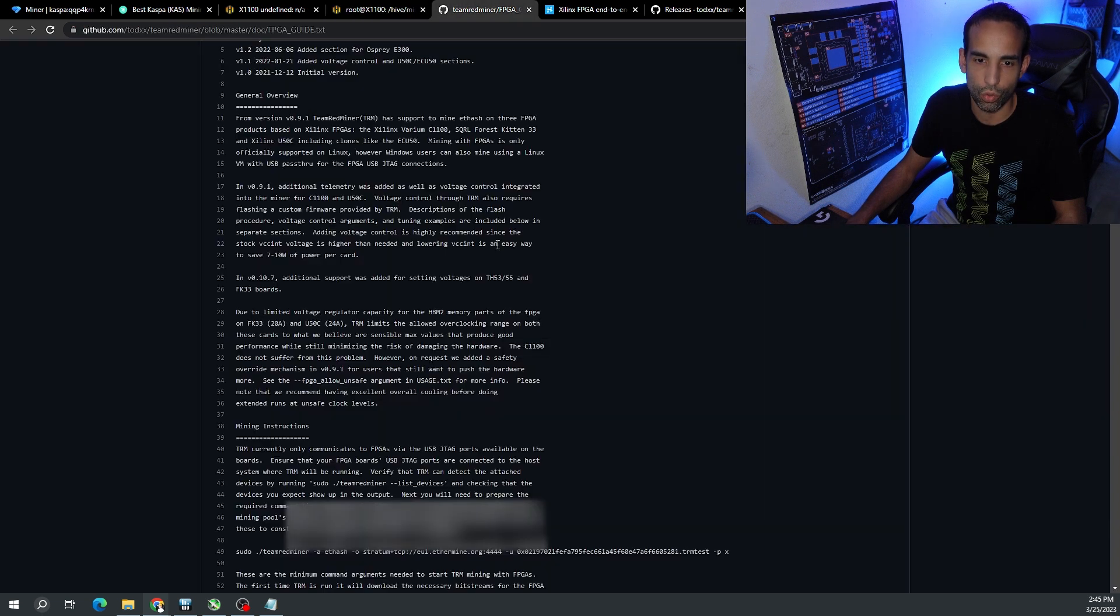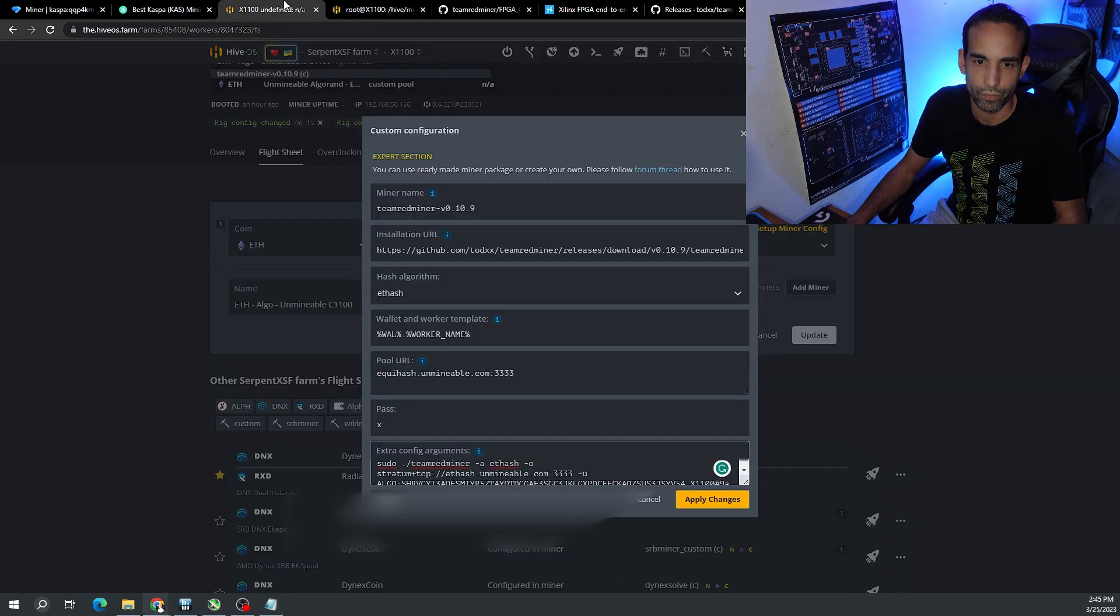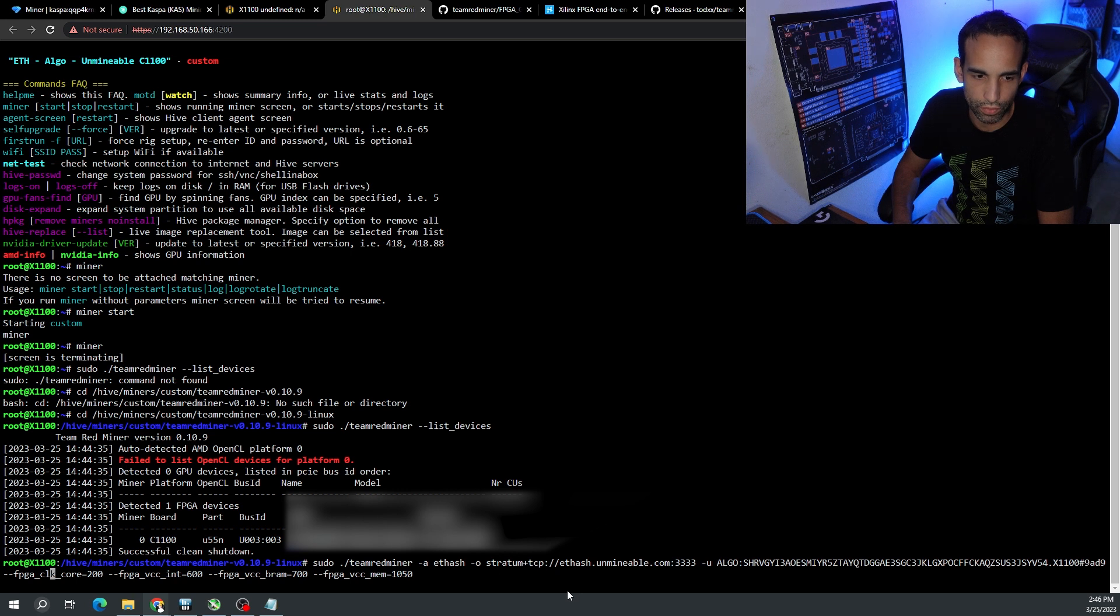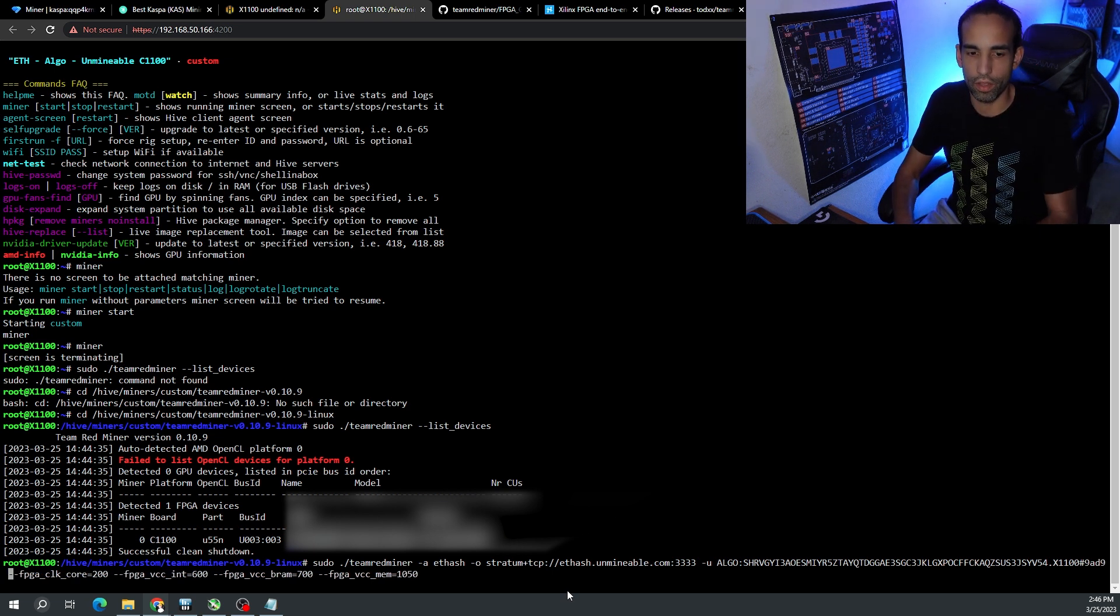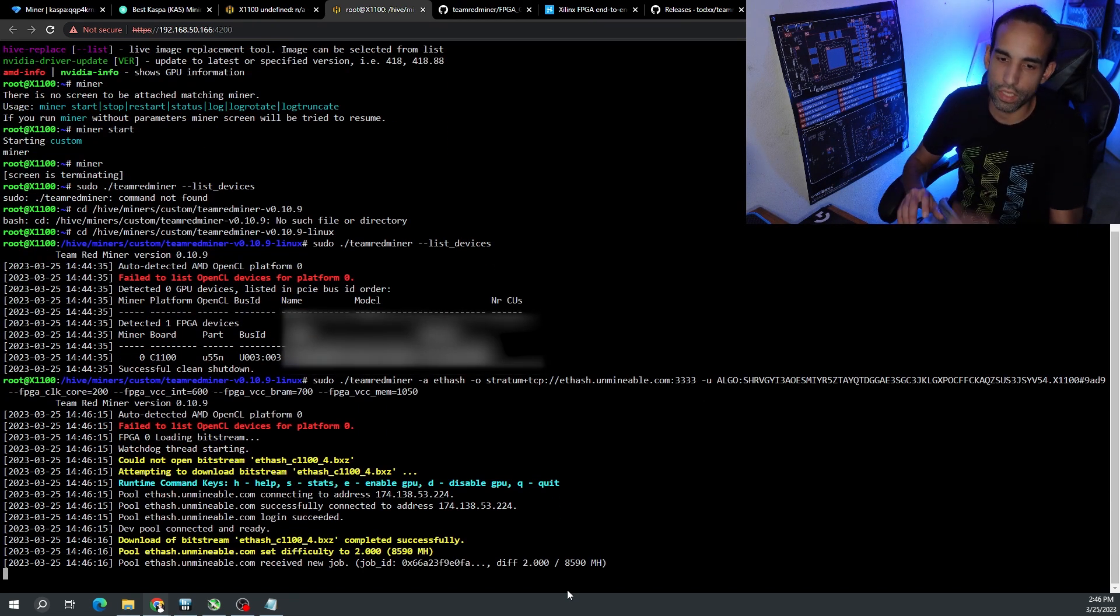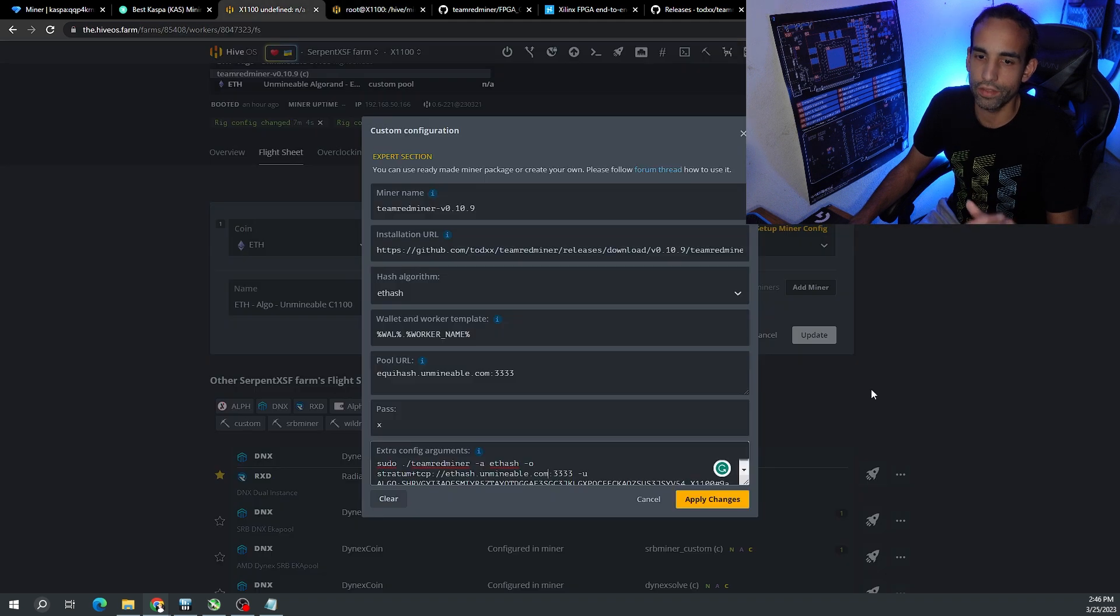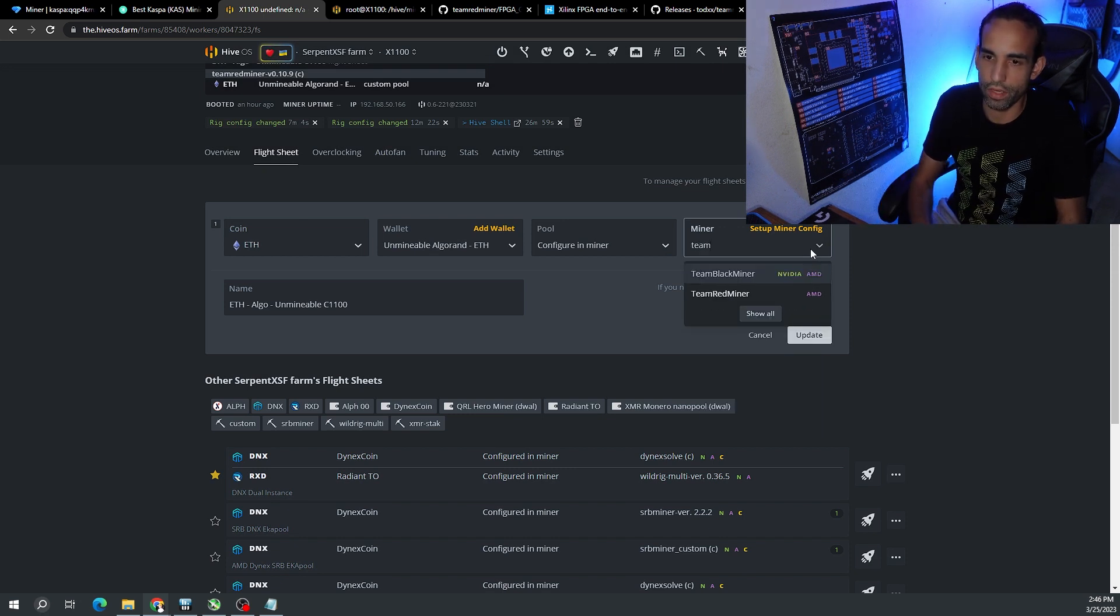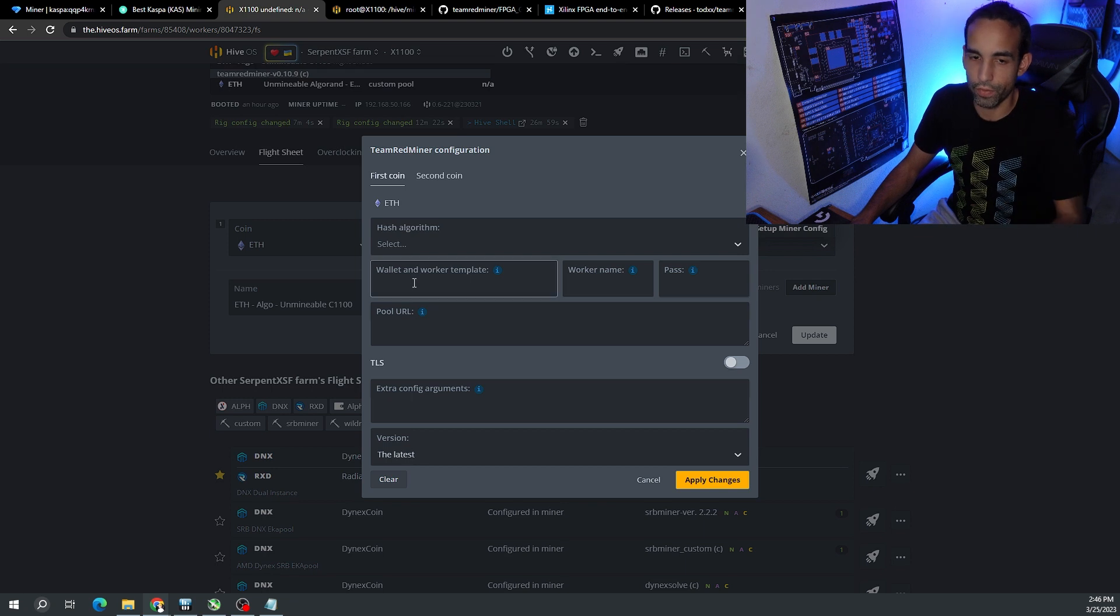Make sure you hang on to this information, the DNA serial, all that. Copy that and paste it in a document. It was looking for the wrong directory for this custom miner. Now we can go back to the FPGA guide and run the command. I already have something here. I don't like the clock stairs so I'm going to combine the two - sudo team red miner, dash a ethash, the wallet address, the pool URL, and then add the clocks that I want.